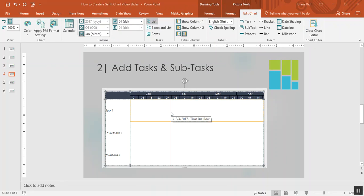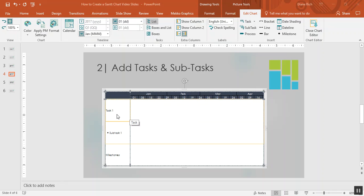So now let's move on to step two and add tasks and subtasks to our chart. If I double click on the task and hit backspace I can remove the dummy text and insert my own text. I'm going to call it requirements gathering.